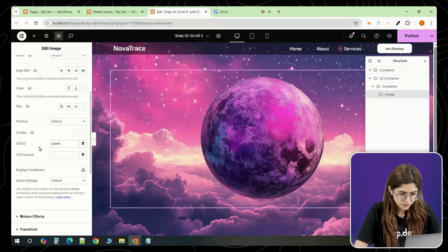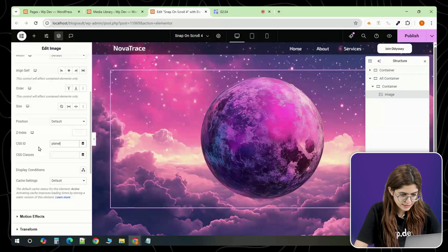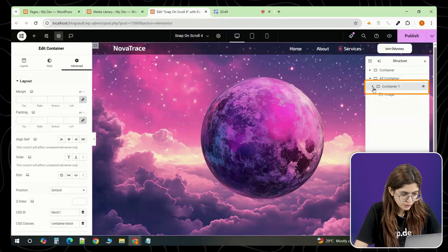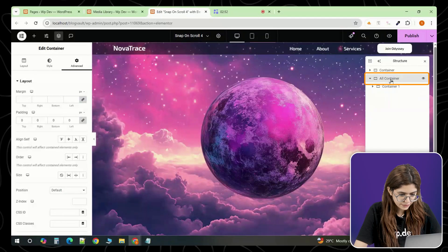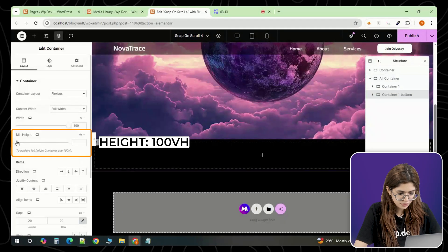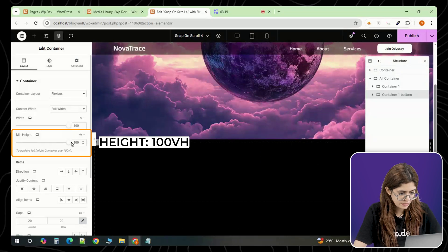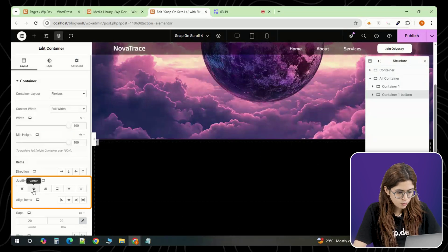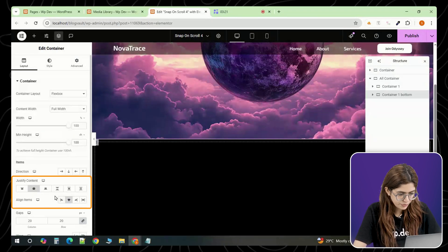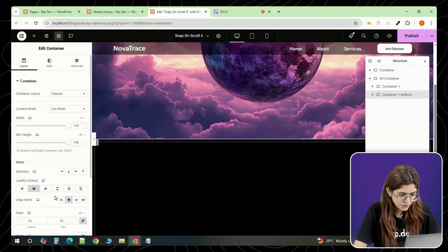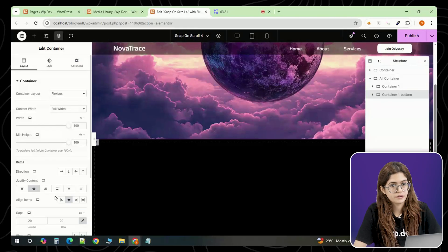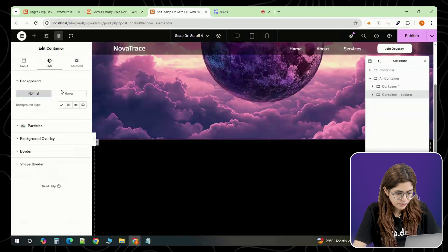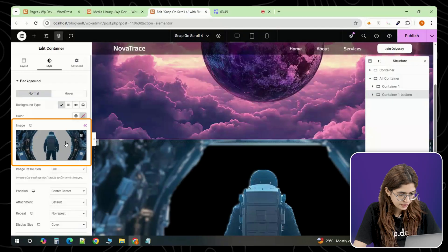Now, for the bottom section that appears alongside this, go back to your main container, all containers, and add another full width container. Set this one to 100vh as well. Set both the justify and align properties to end. That way, everything will align to the bottom right of the screen. Add a background image for this container.